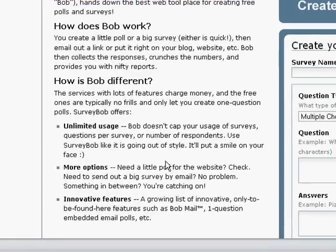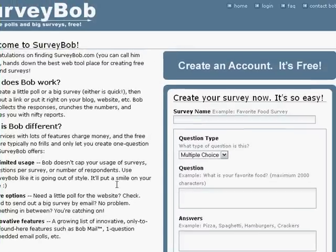There is no cap on how many surveys you create, short ones or long ones — it doesn't matter. You even have the option of embedding your survey into your website. You can send a survey link through email. It is really a great little tool, so don't worry about creating your membership right away. It will ask you at the end of the survey creation.